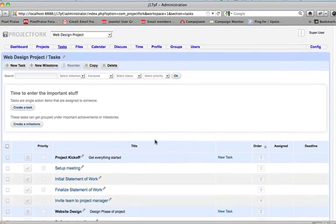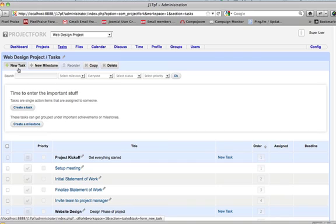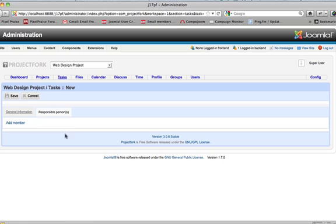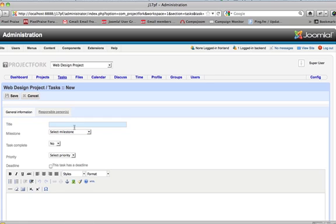Now say we want to add a new task to project kickoff. So we'll say new, give it general information.